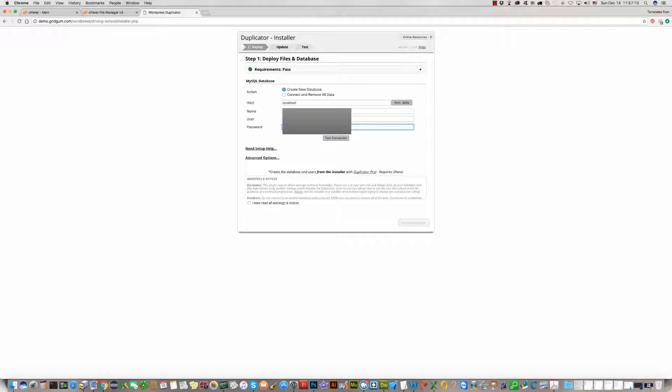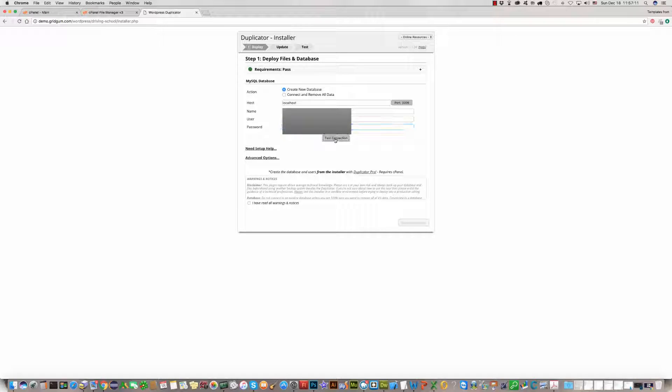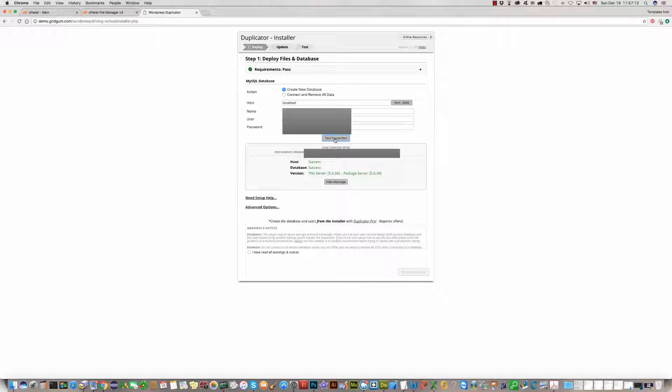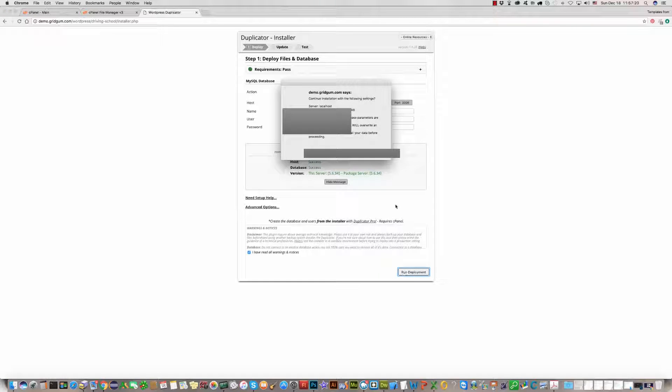Enter password, click on test connection. Everything is OK. Then check the 'I have read all' checkbox and click Run Deploy.